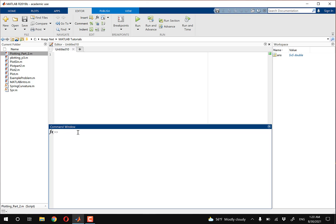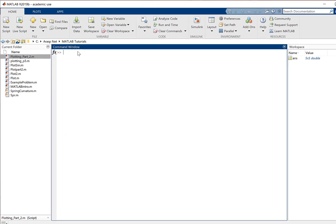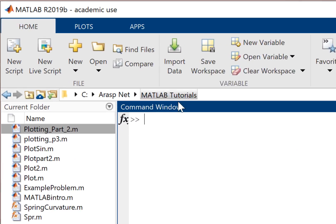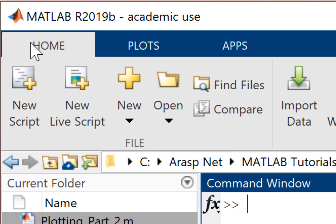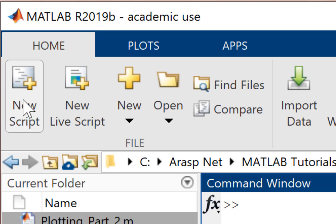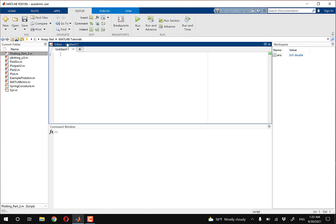Next I'm going to move up to my editor window. By the way, if you don't have the editor window — if you only have a command window and you want to open your editor window — all you have to do is make sure you're on the Home tab, and then just click on New Script. And that opens the editor for you.